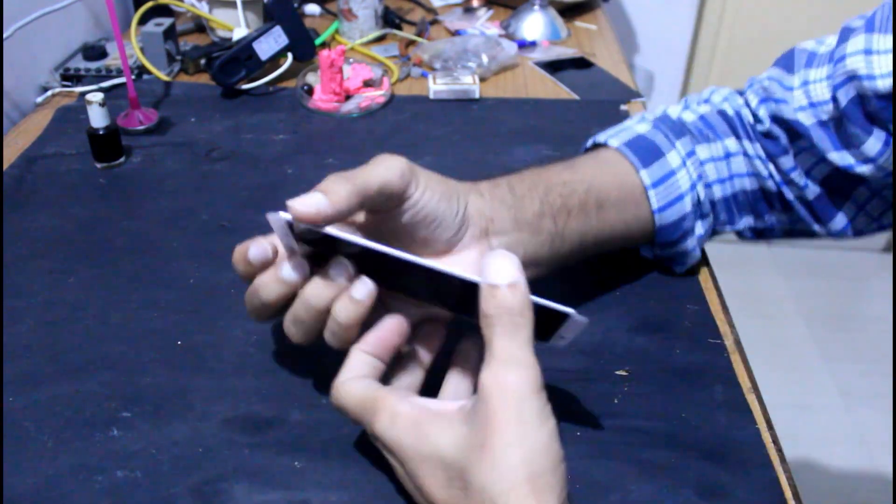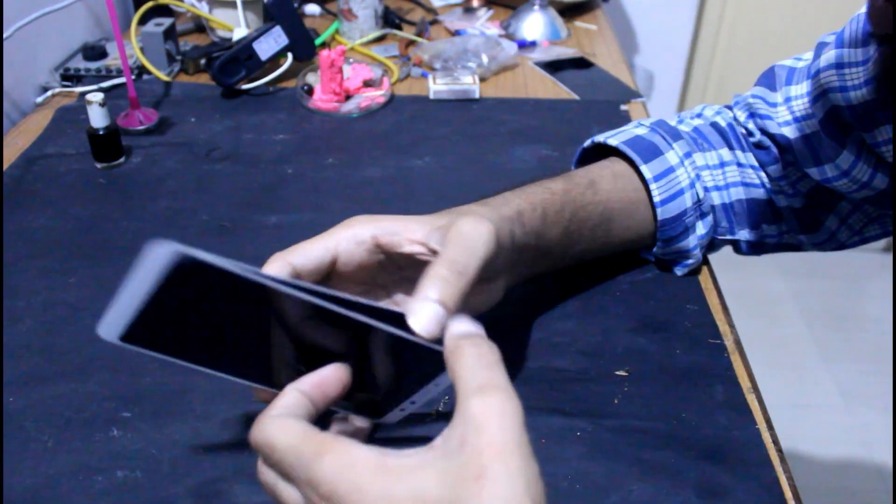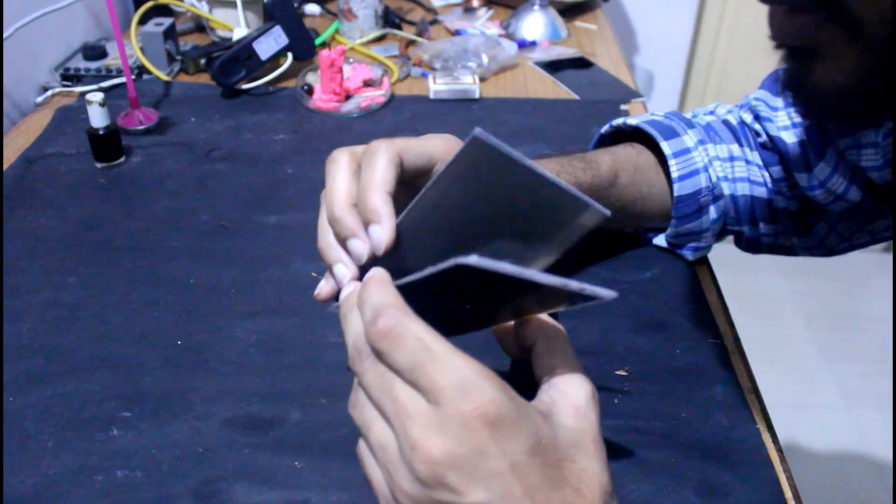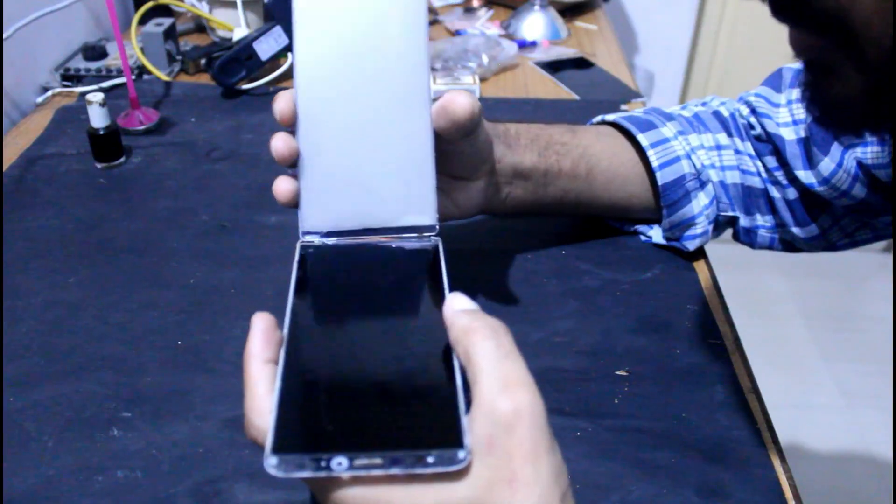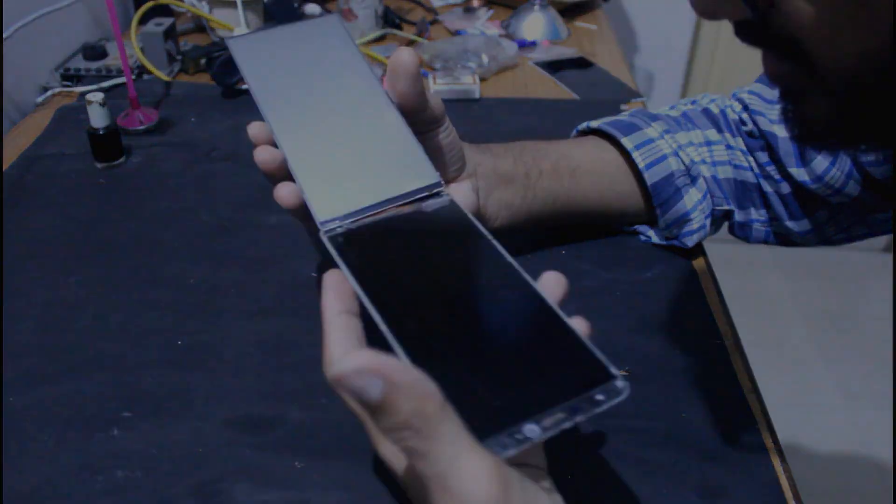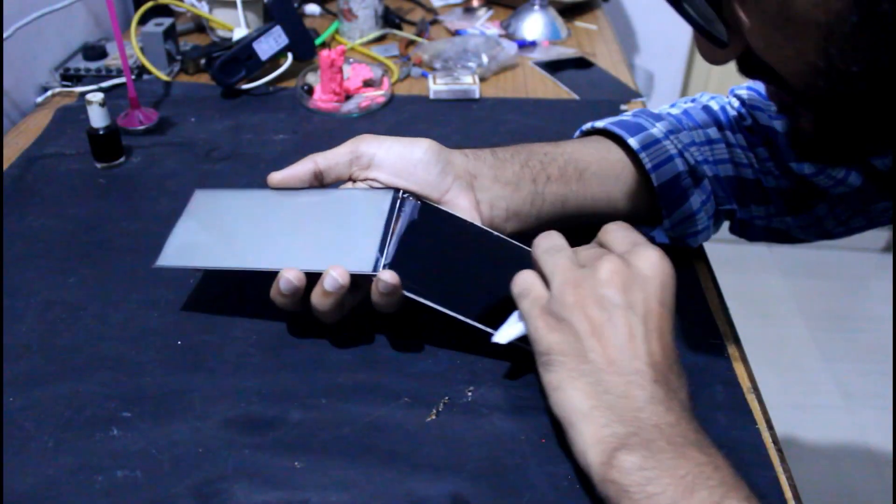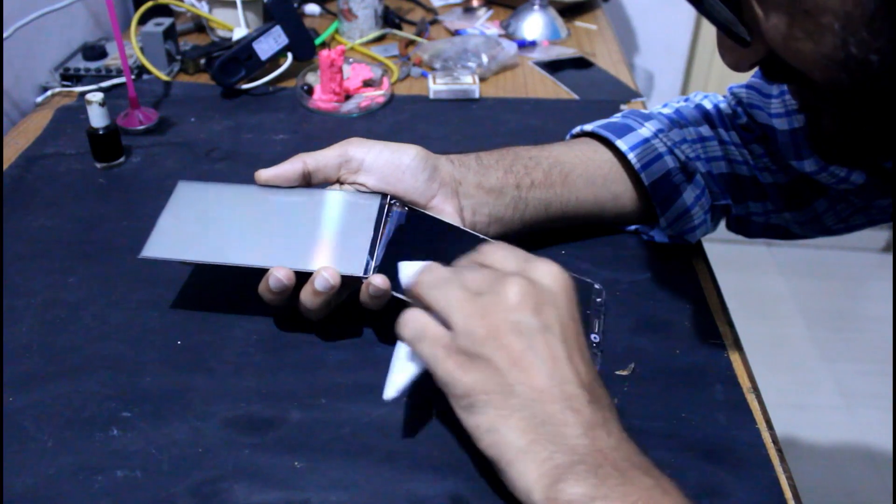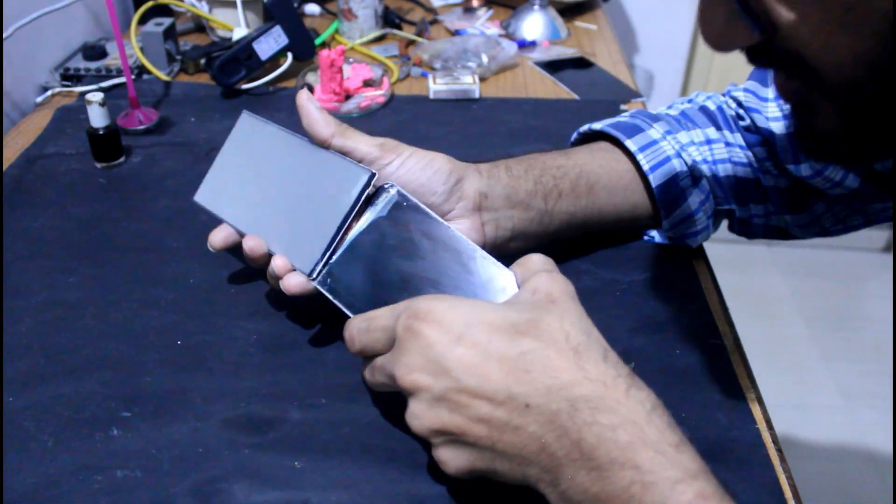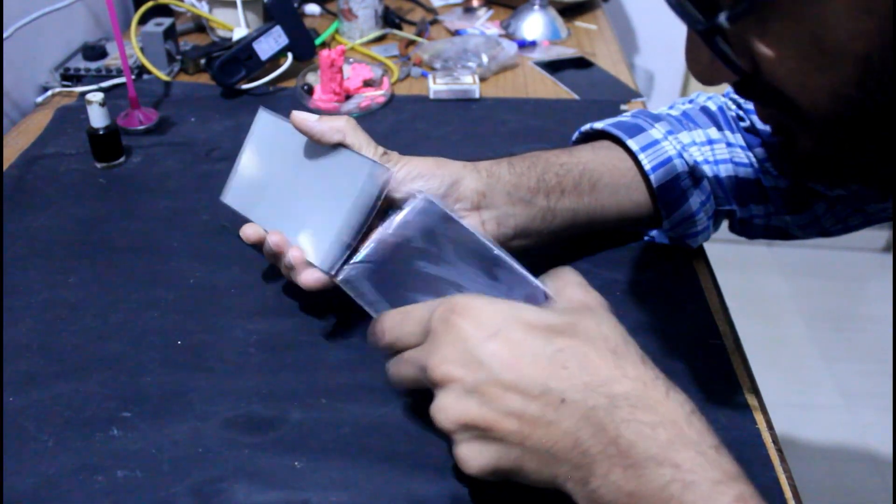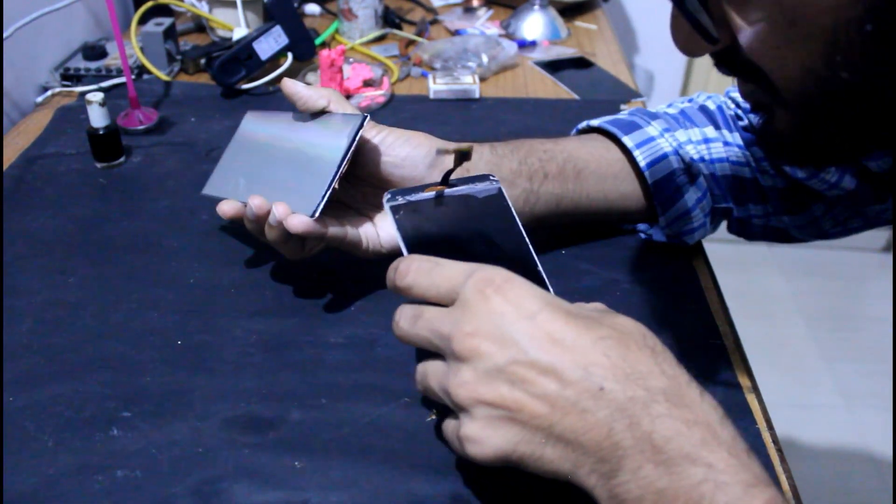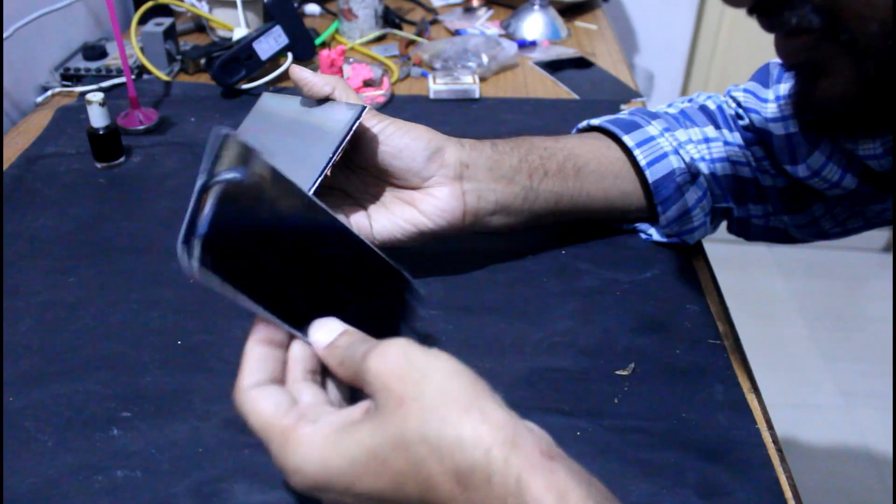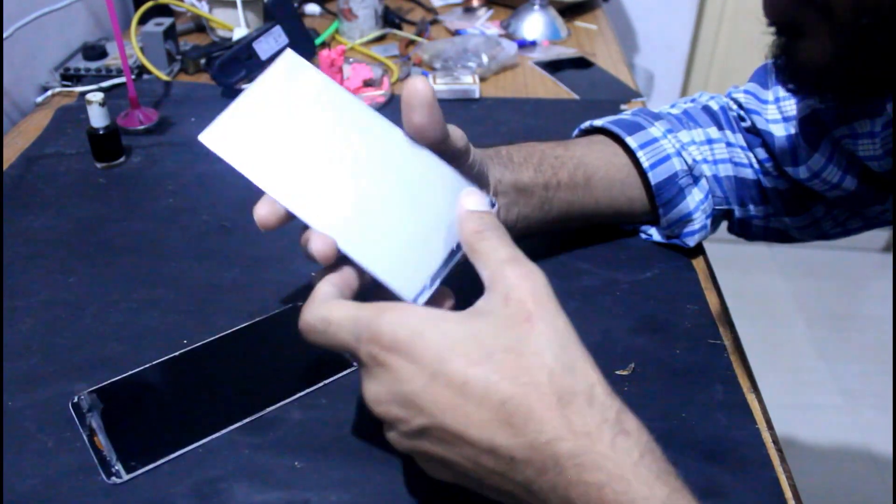This way we can do it easily. Just remove it, and all we need is this part.